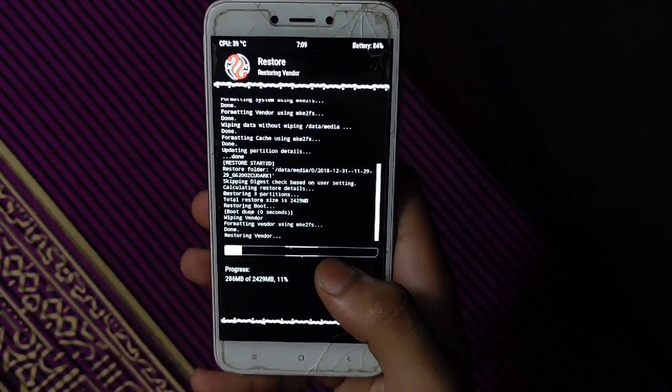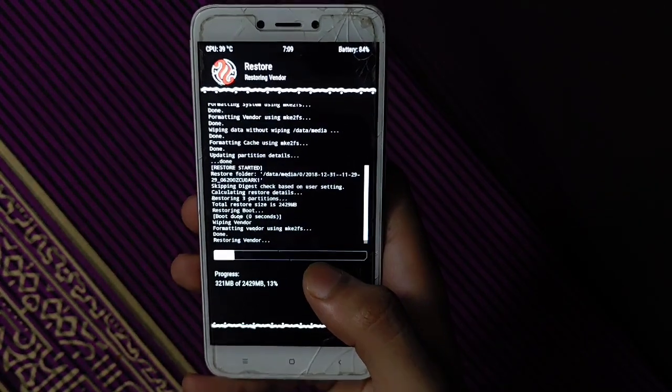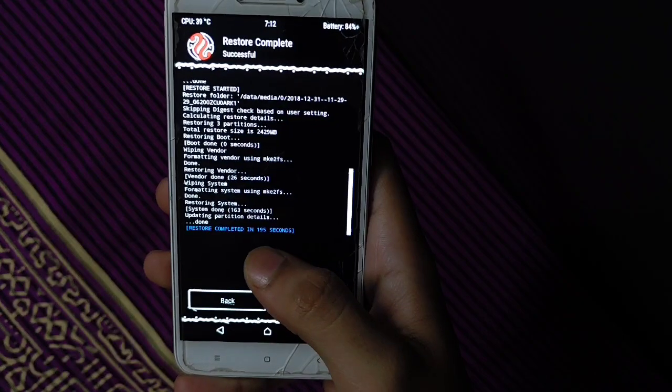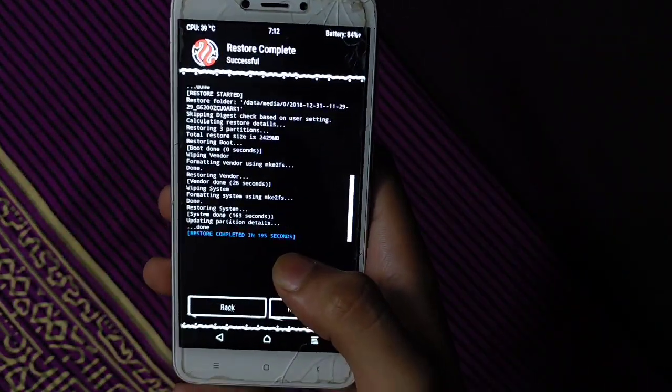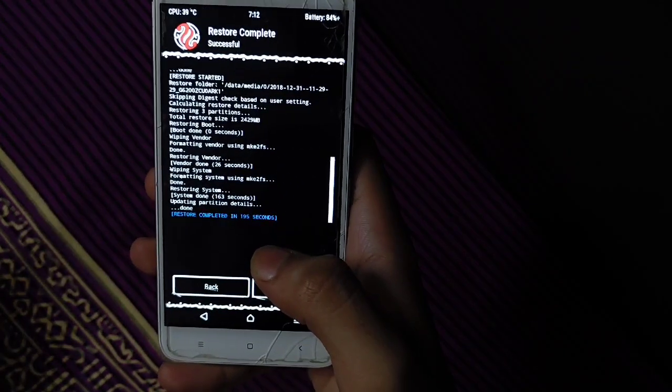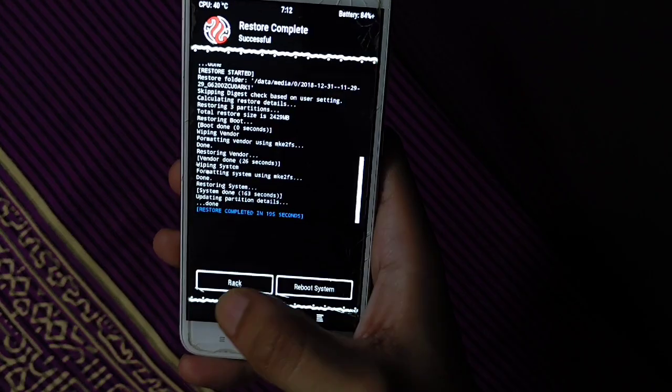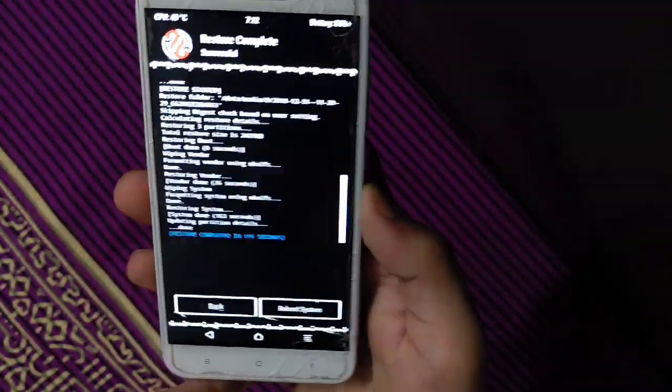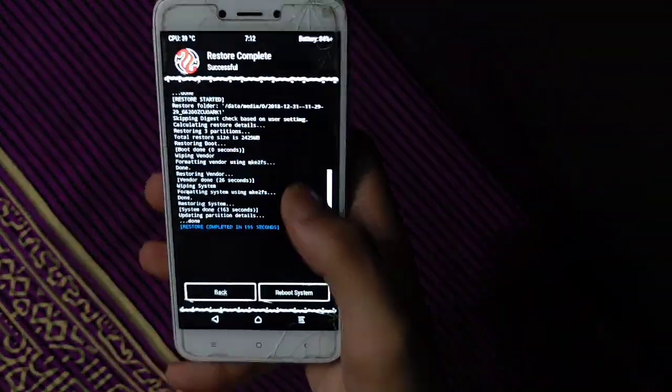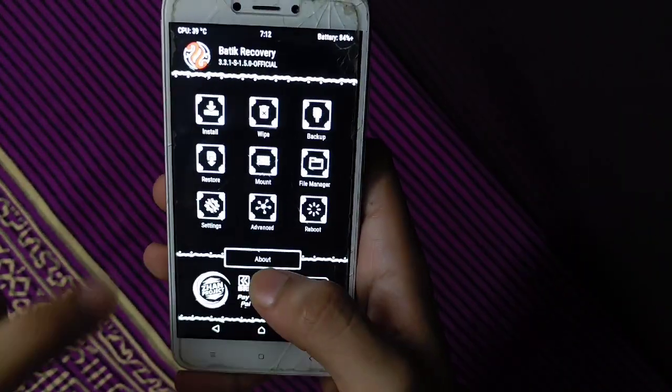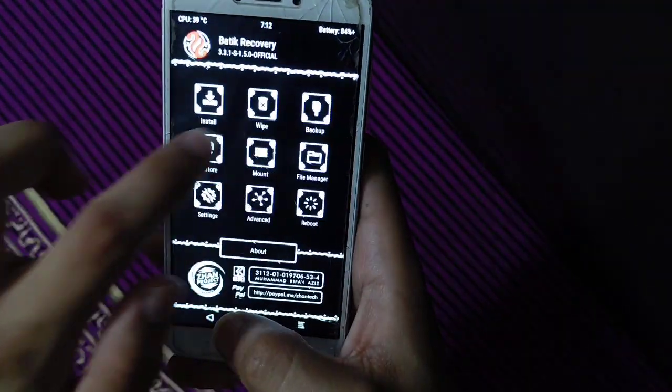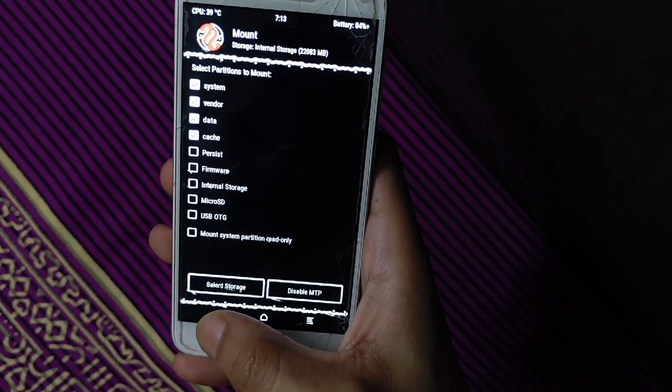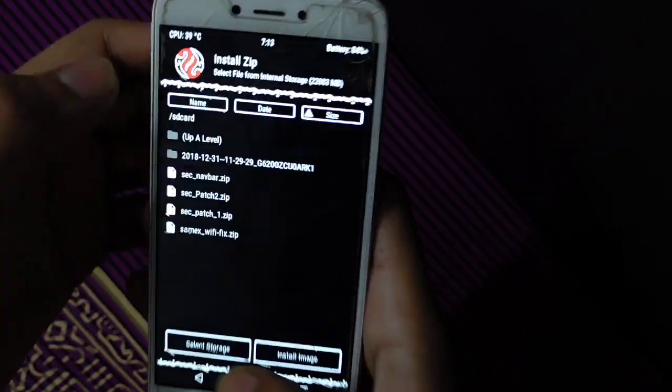Restore completed successfully in 195 seconds. Here you have to do another step. For some devices, you have to select different vendors - LineageOS vendor, Pixel Experience vendor. You have to try another vendor for Redmi 4 to fix other bugs.